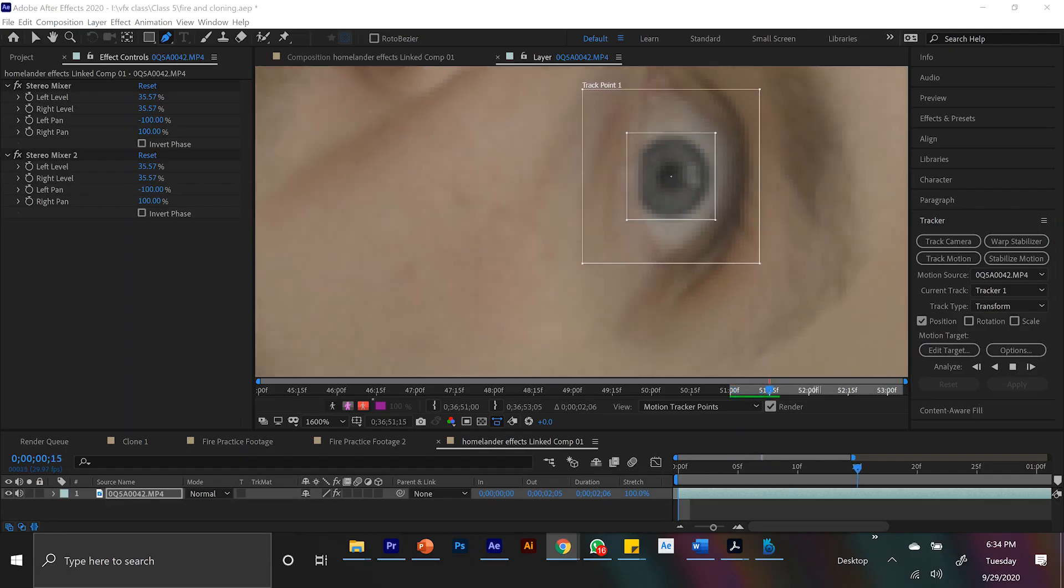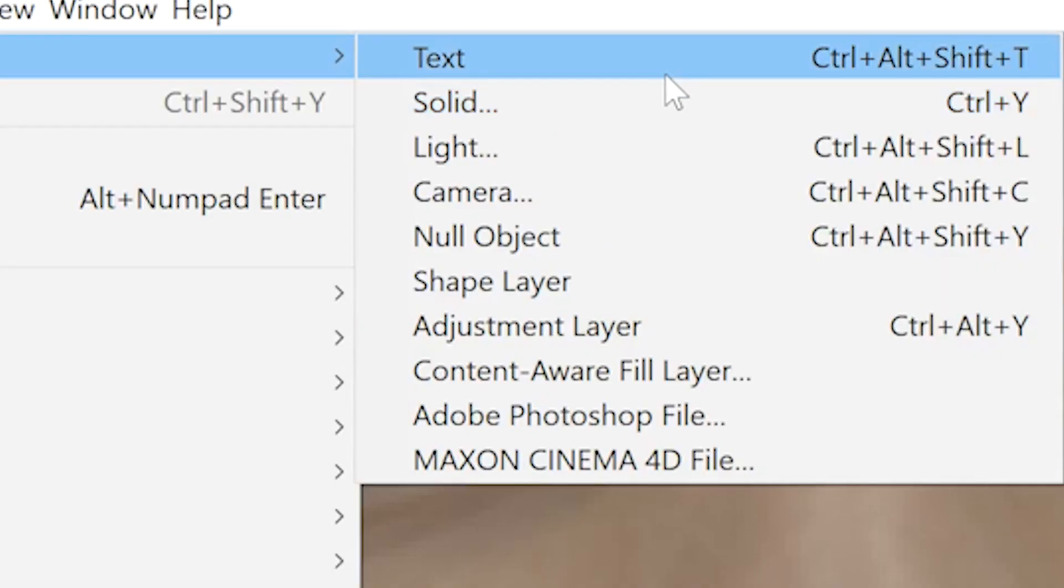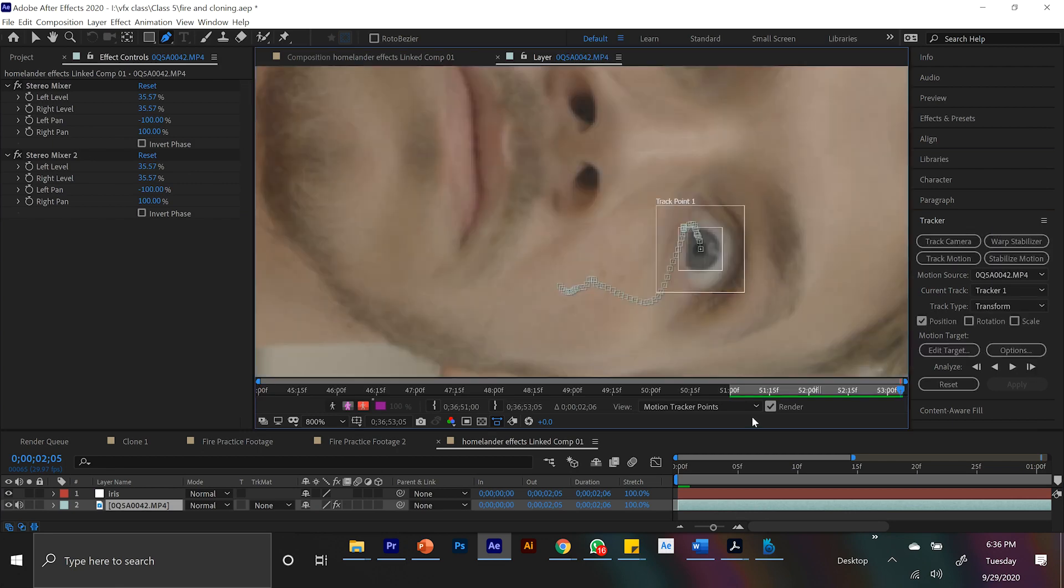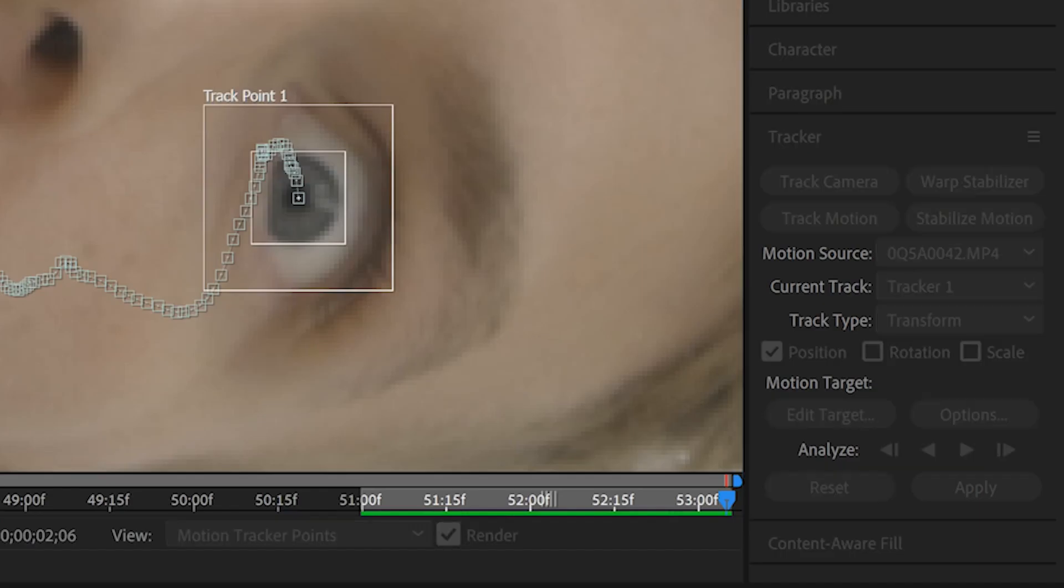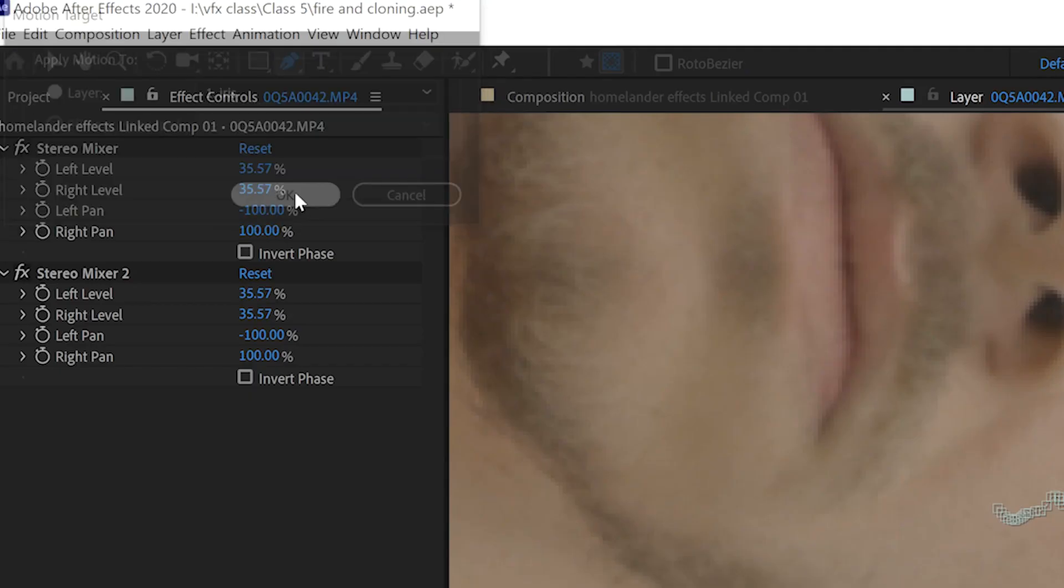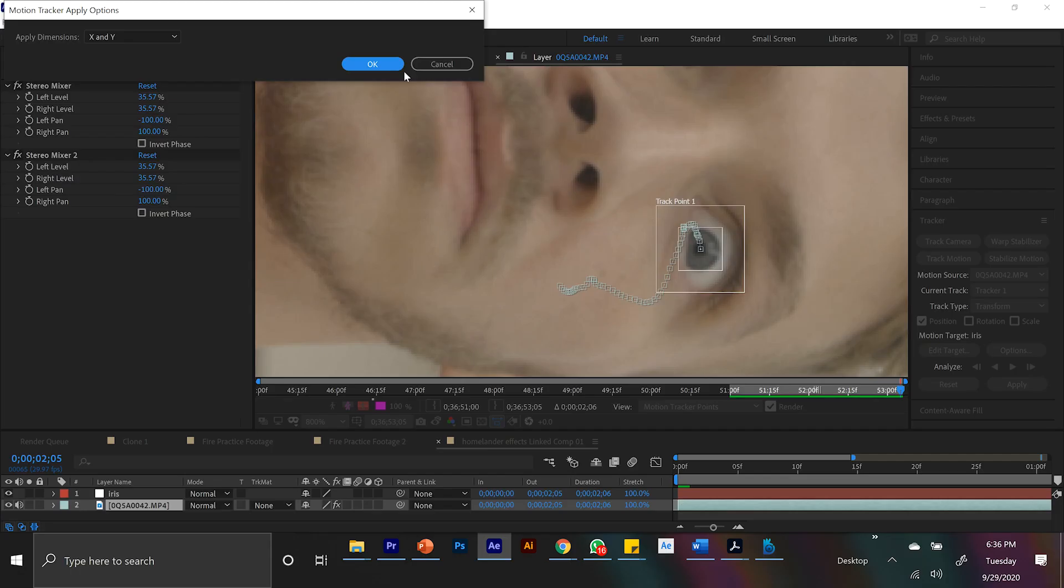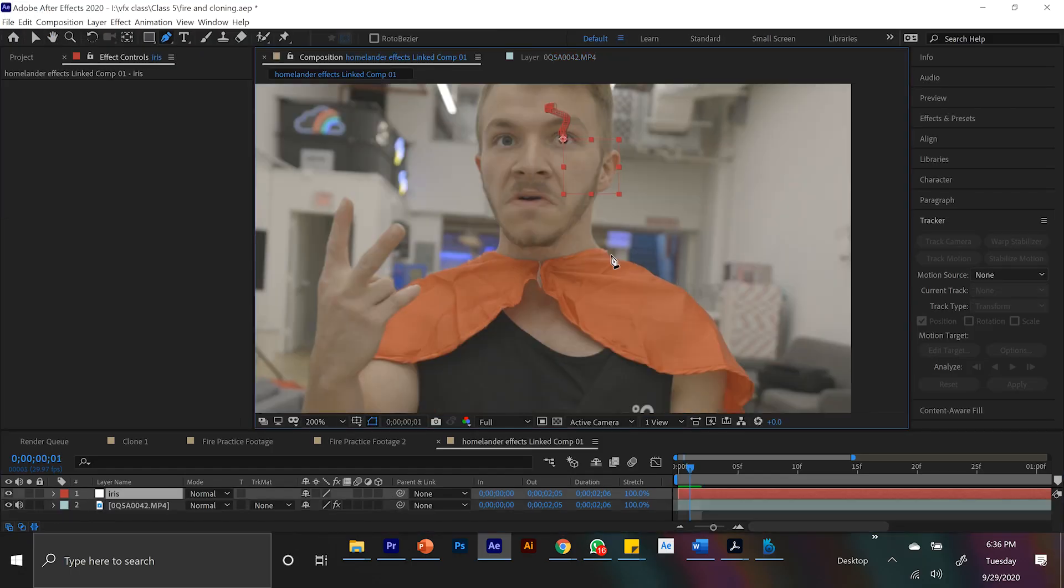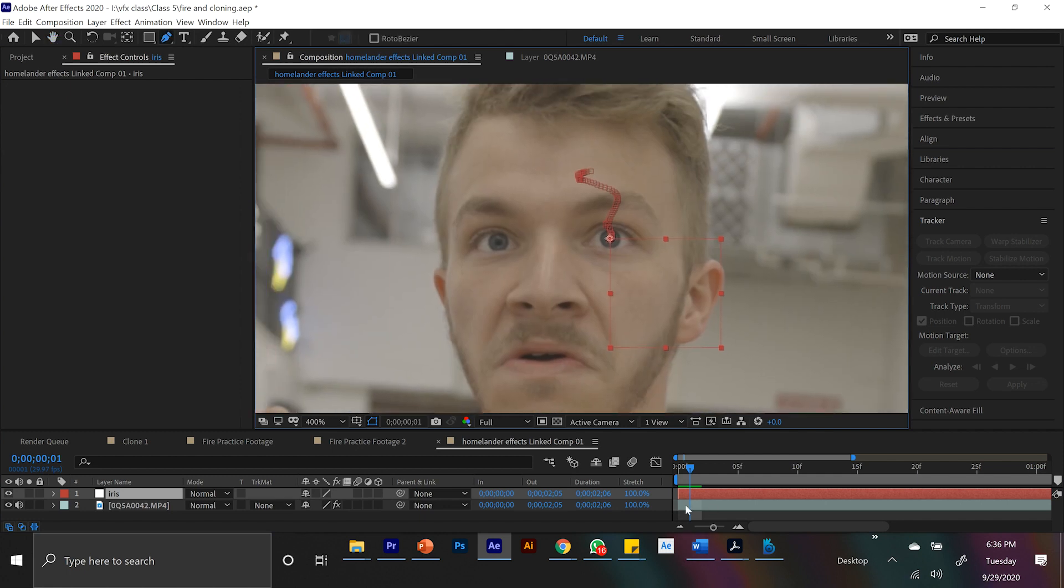And now I have all of this tracking data I can apply to anything. So I create a new null, and let's name this iris. In the tracker panel, let's edit target, select the iris, and hit OK. What we're doing now is we're applying all of this tracking data to the null. So if we pull in any asset, we can just connect that to the null. Believe it or not, this makes our life easier because then we don't have to really edit the thing we're importing at all.